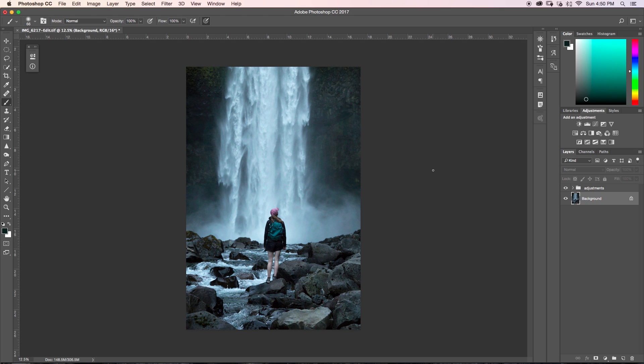So today we're going to be talking about the Orton effect and how you can use it to make your images look a lot more dreamy here in Photoshop. Essentially what the Orton effect is, is it overlays a brighter version of your image that is a little bit blurred. It sort of gives the areas that it's affecting a little bit of a glow and sort of this dreamy fairy tale look. But enough of me talking about it, let's just learn how to do it.